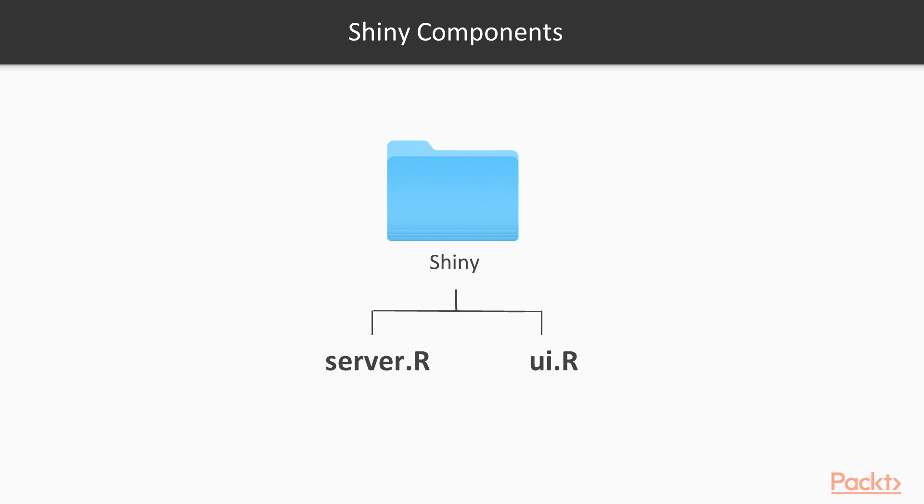The server R script contains background codes that make up what appears on the user interface. For example, all our code that creates the leaflet interactive map are contained in the server script. While in the UI user interface R script, you define how you would like the content to be displayed.